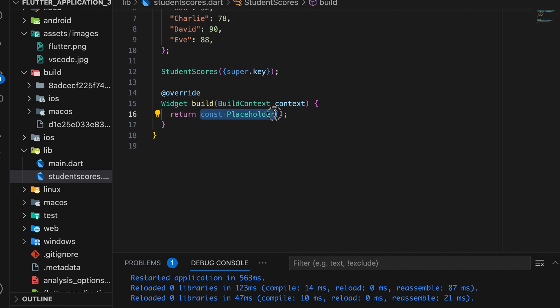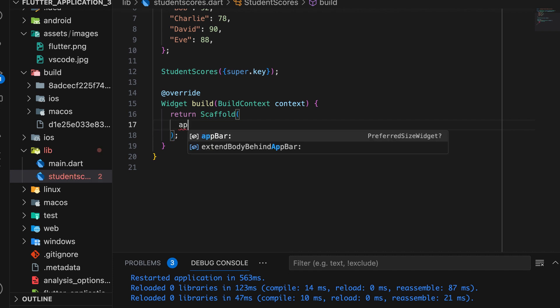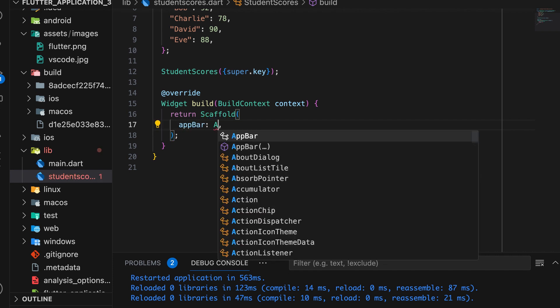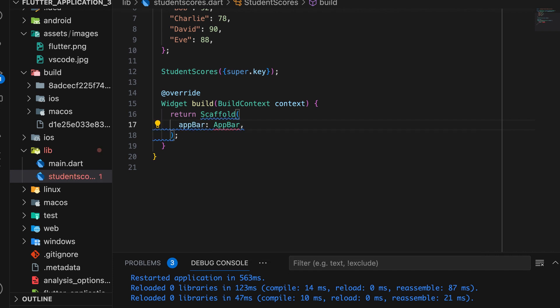Then return a scaffold inside the build function. Next, create an app bar for displaying the title text.